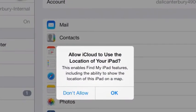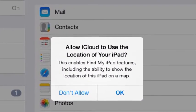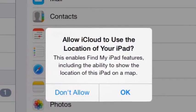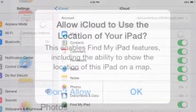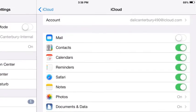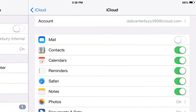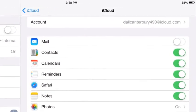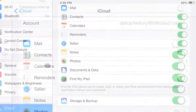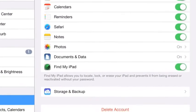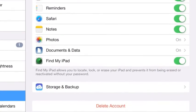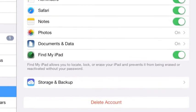Press OK so you can use the Find My iPad app. Turn the Mail option to Off. Select Storage and Backup for more advanced backup options.